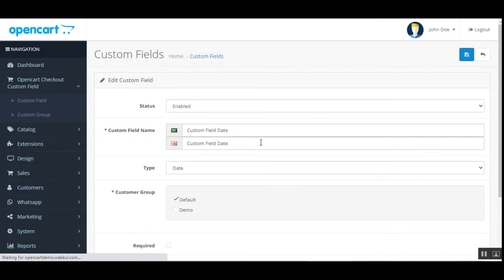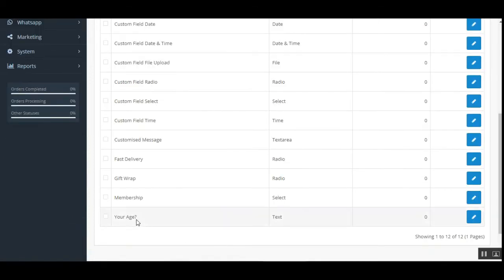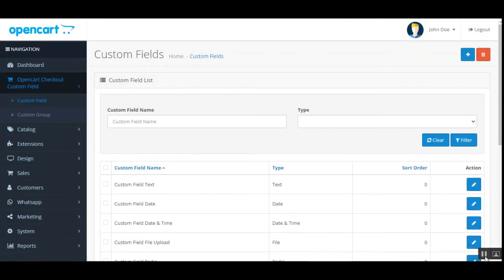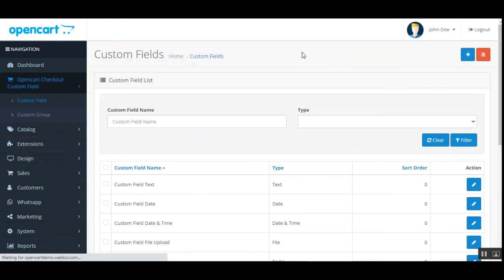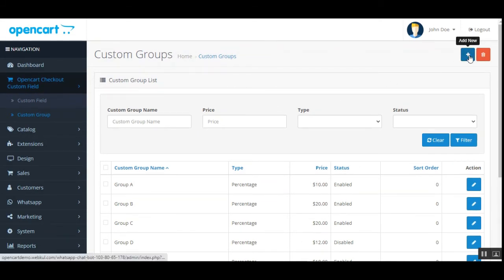Under the Custom Group section, the admin can create multiple customer groups and set up the custom fields for each group. We had created 'Your Age' as a custom field. Now to add a new custom group, tap the Add New button. You can also delete or filter custom groups using group name, price, type, and status.